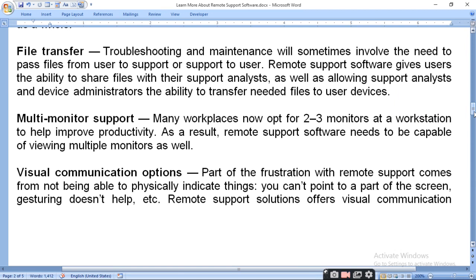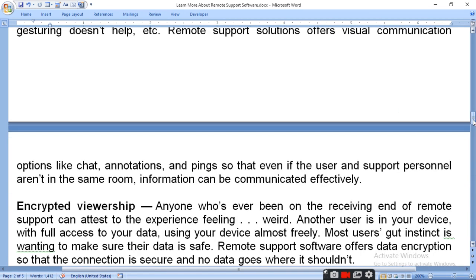Visual communication options are another feature. Part of the frustration with remote support comes from not being able to physically indicate things — you can't point to part of the screen, and gesturing doesn't help. Remote support solutions offer visual communication options such as chat, annotation, and ping, so that even if the user and support person aren't in the same room, information can be communicated effectively.